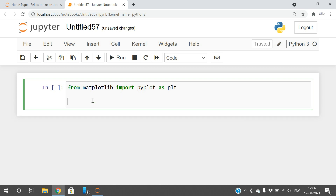In order to draw the scatter plot, it is required to take two parameters — two arrays: one along the x-axis and another along the y-axis.